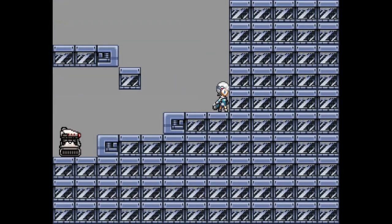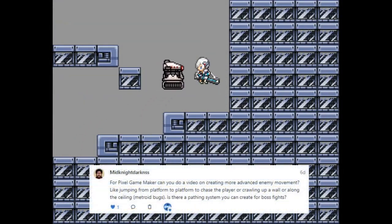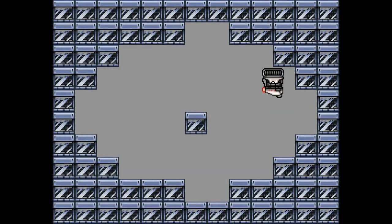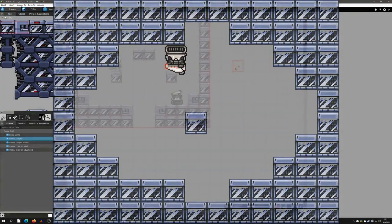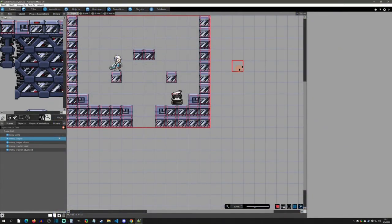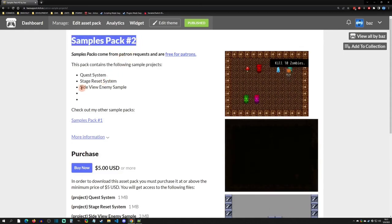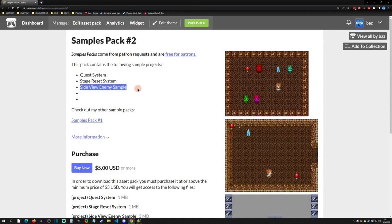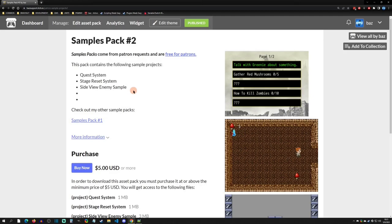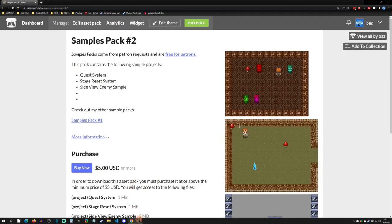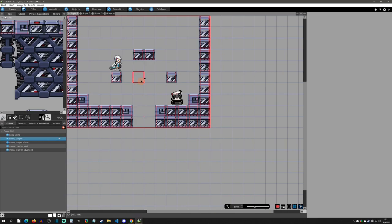Hello and welcome back to another Pixel Game Maker tutorial. Today is another Patreon request from Midnight Darkness - we wanted to have some side view enemy examples. Here we are in the side view enemy sample pack that I have for my patrons. You can always go to my itch.io and this one is under Samples Pack 2, Side View Enemy Samples. I'll just keep adding to this as I get more ideas for enemies - link below.